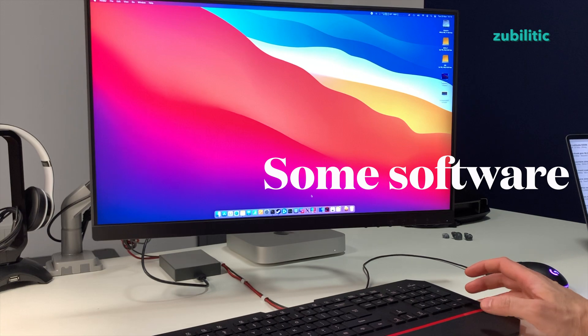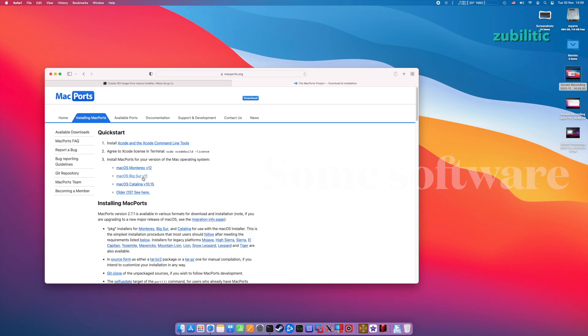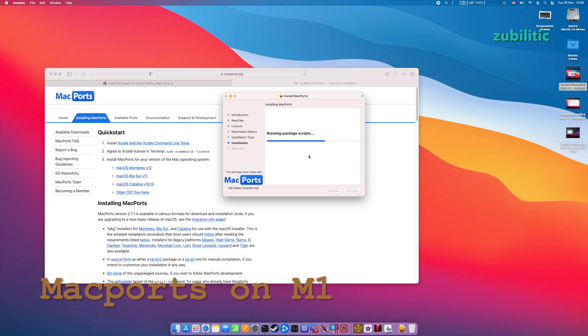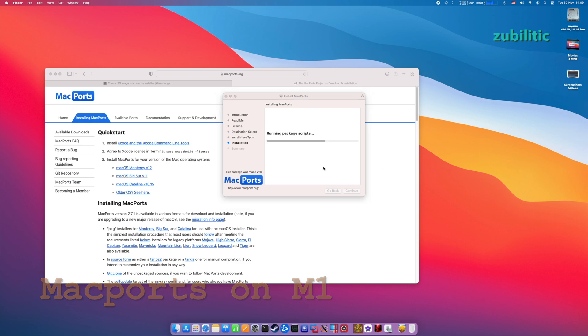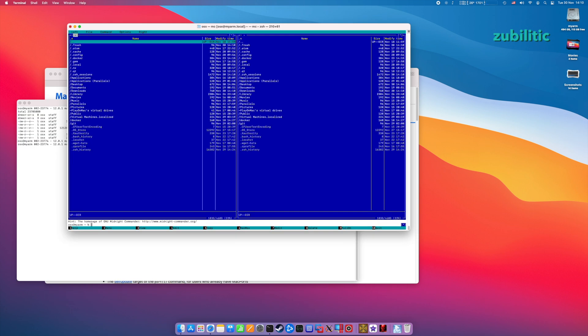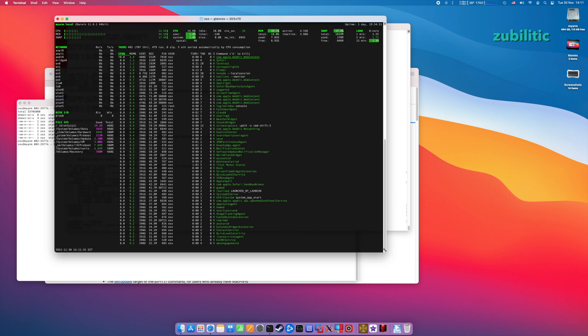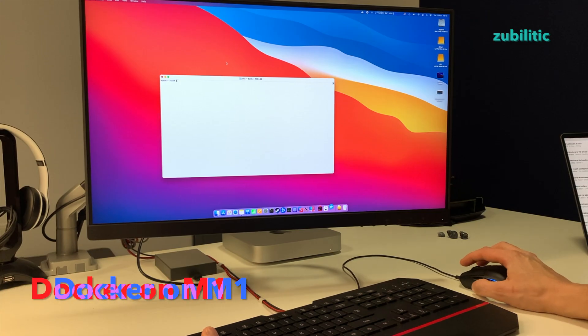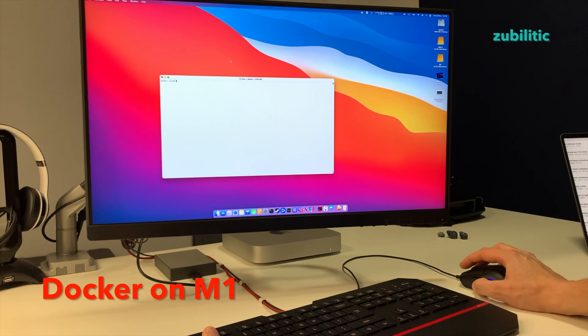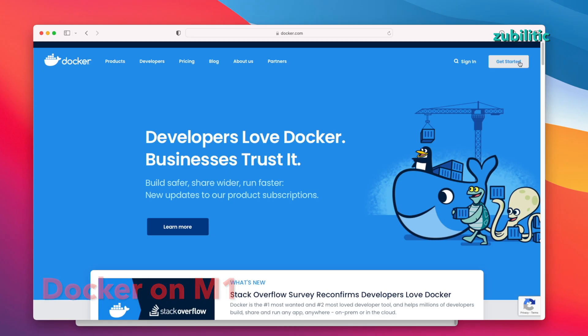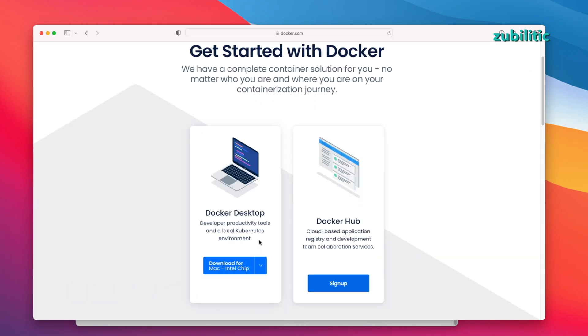What else can I show you? Oh yeah, do you know you can install Mac ports and actually it works on M1 without any problems. If you are like me and you need a lot of tools, command line tools, Mac ports is very good.